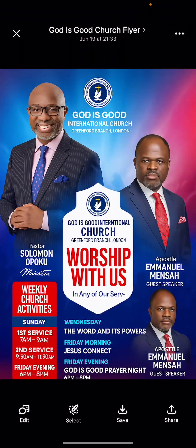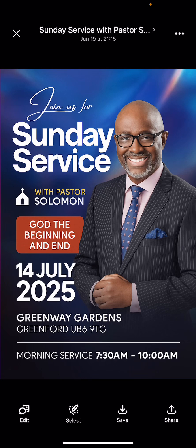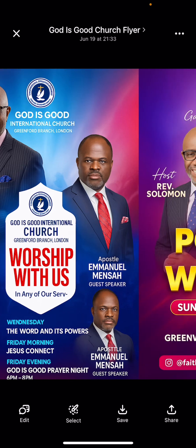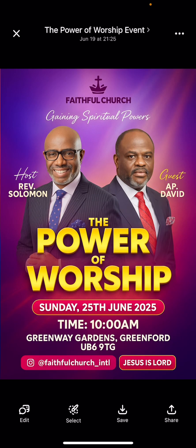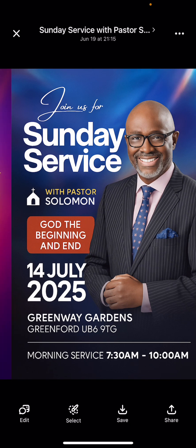It's as simple as ABC. ChatGPT can generate simple church flyers easily, but when it gets more complicated — like adding two or more pictures — that's where problems can come in. Still, it often gets it right. Make sure you use the link in my bio.